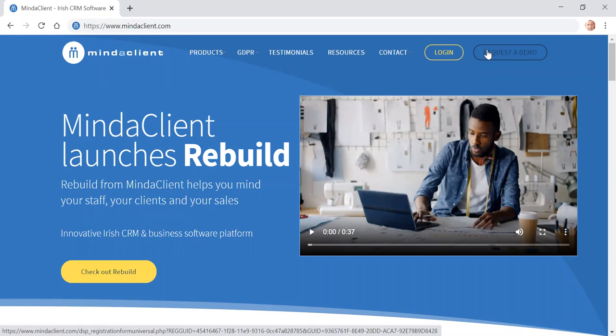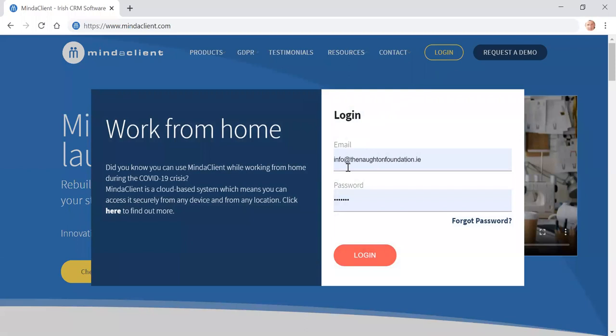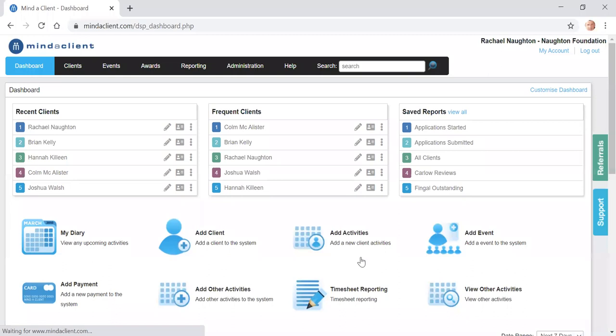This short video has been prepared to show how to carry out initial reviews in the Nocturne Foundation Scholarship System. You go to mindtheclient.com and you click on login. Enter your username and your password and click on login.